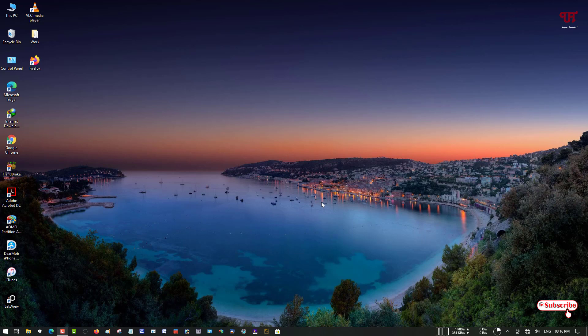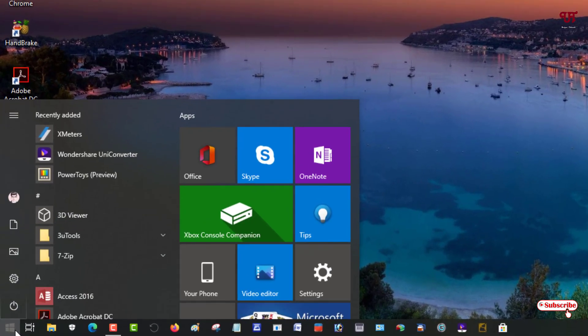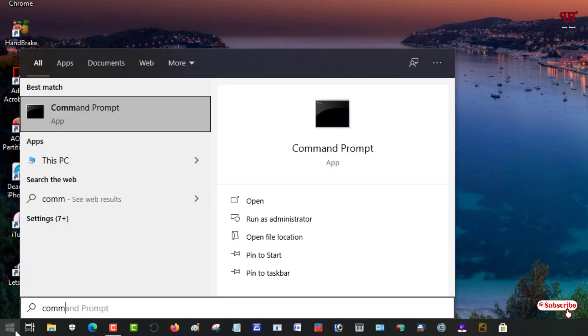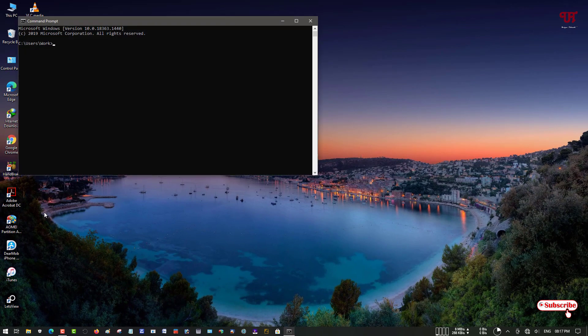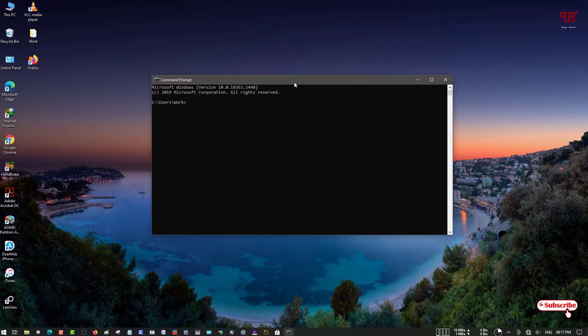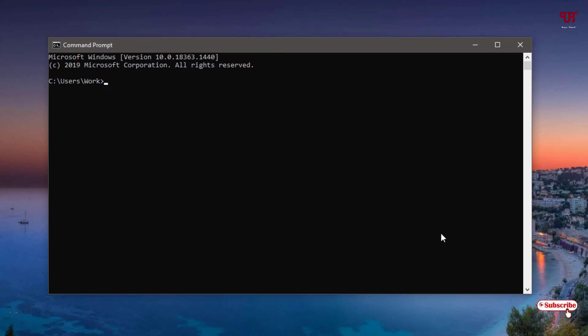So without more delay, let's begin. Move your mouse to the start menu and search for Command Prompt. Open the Command Prompt application and you can see its user interface.